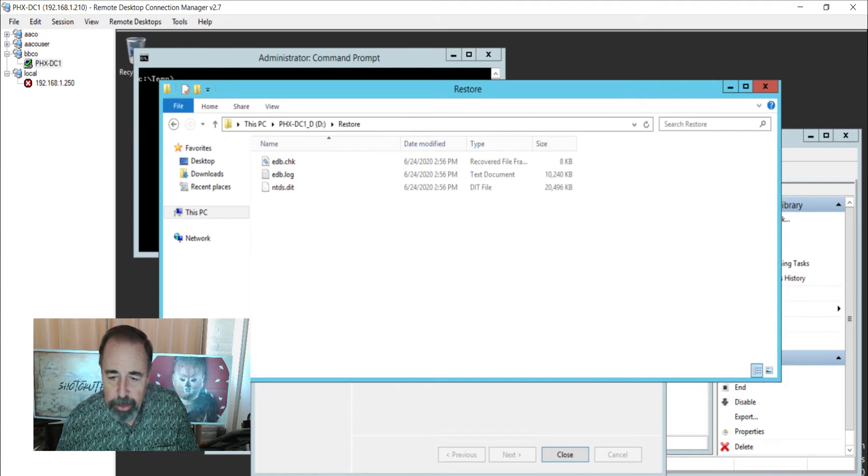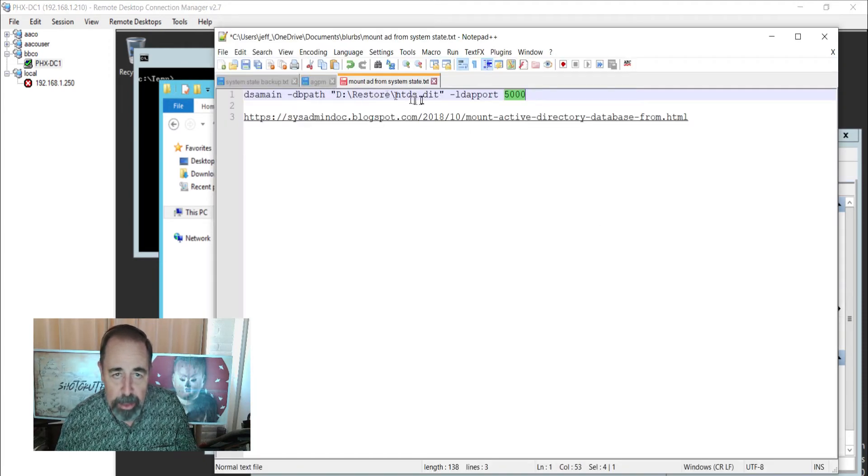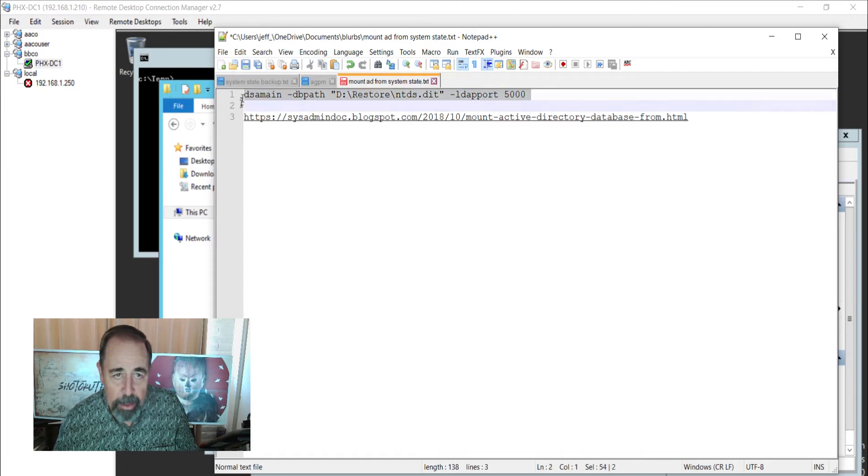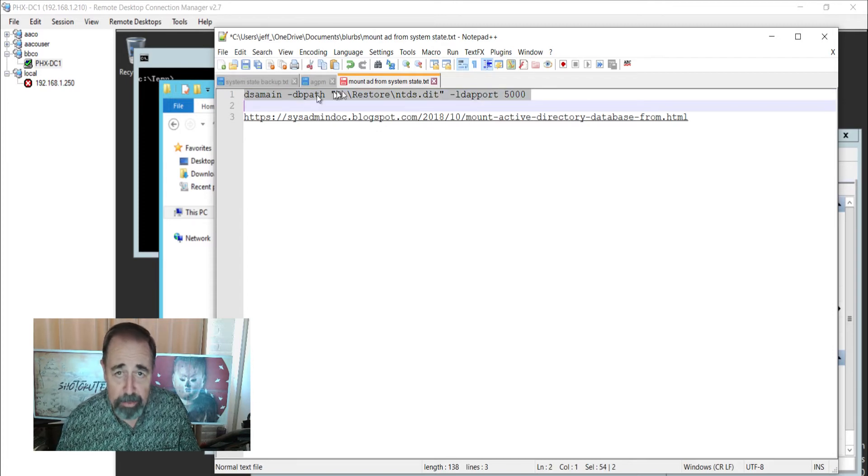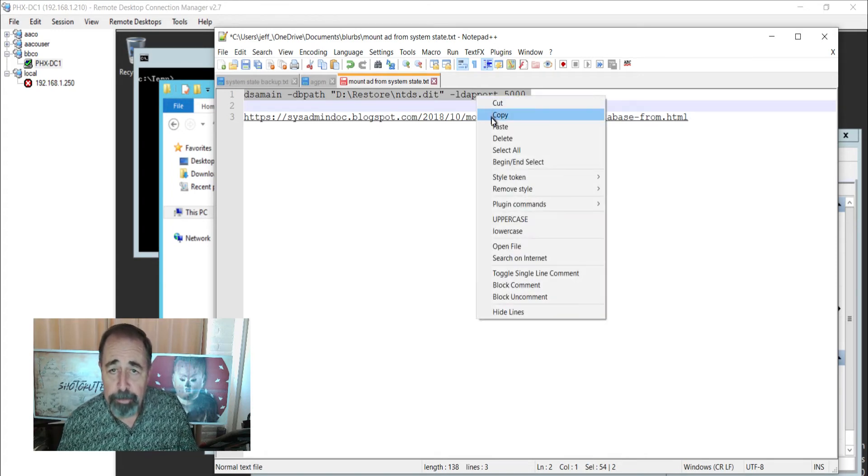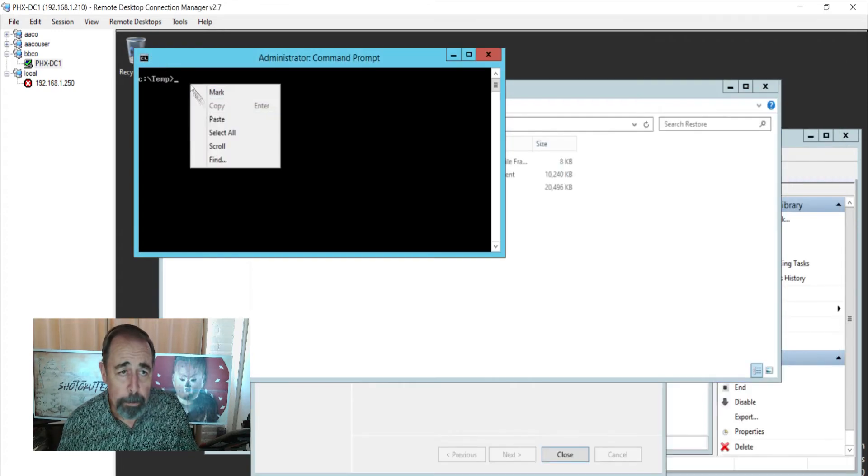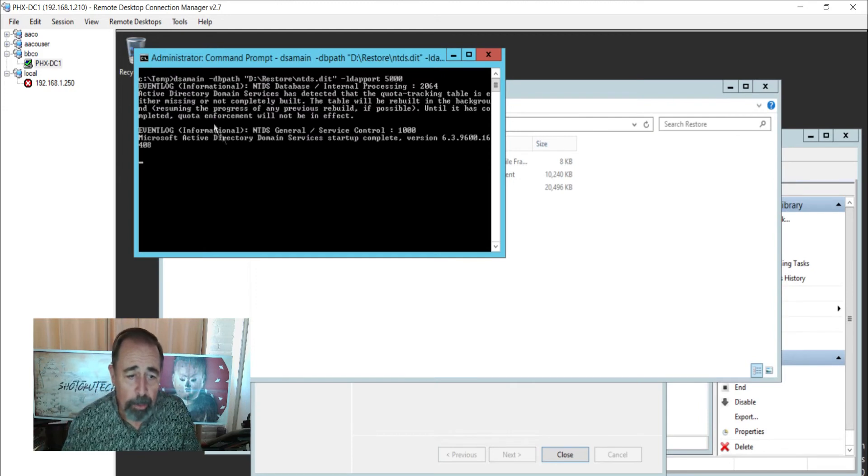Let's make sure our DSA main is pointing to restore ntds.dit. So we're going to run dsa main database path d:\restore\ntds.dit and specify the custom LDAP port of 5000. Here we go.